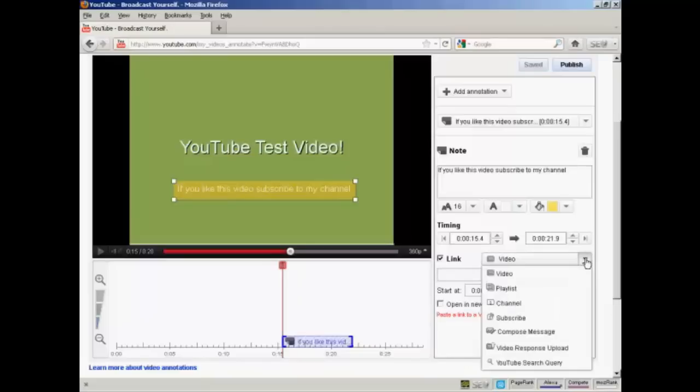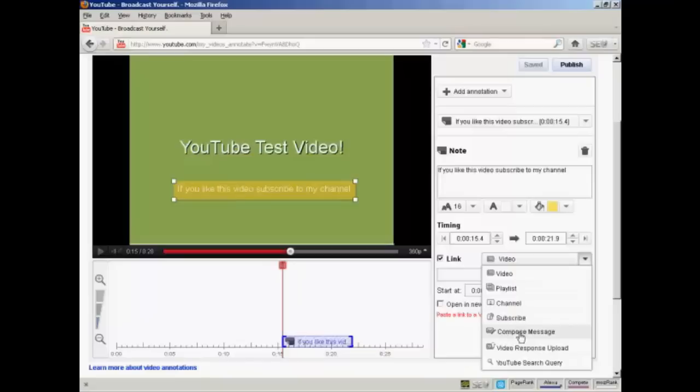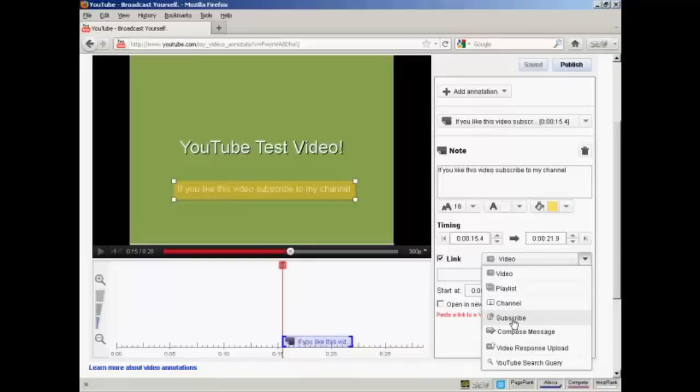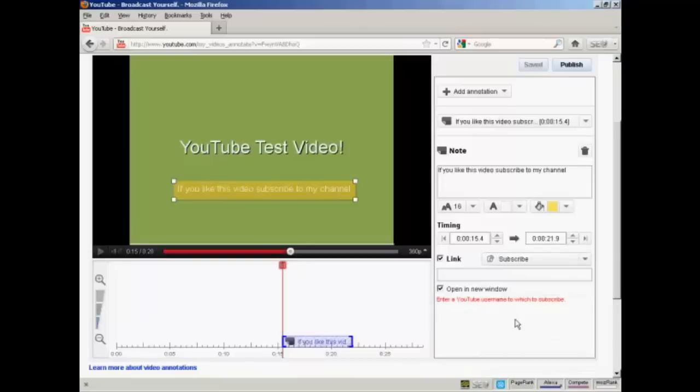I can have a link to another video, a playlist, a channel. I can have a subscribe button here. I can have it where someone can compose a message to send to me, or upload a video response or go to a YouTube search query. So seeing as I'm inviting people to subscribe to my channel, let's click here on the Subscribe button.